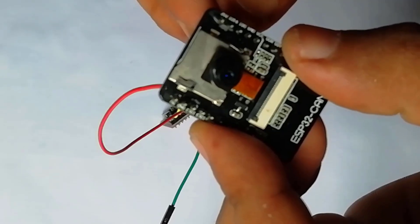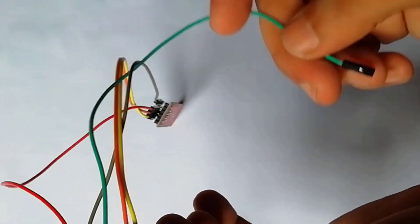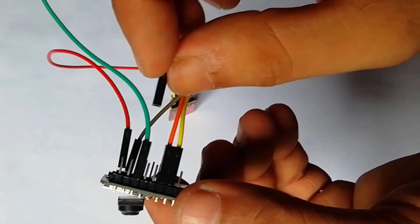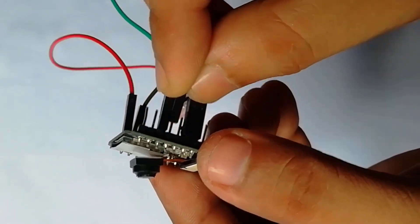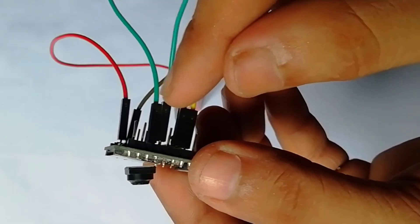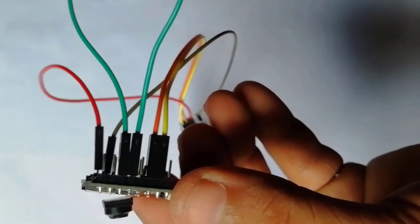Finally, it is essential to short the IO0 and GND pins together to put the device in programming mode. Once programming is complete, this connection can be removed.